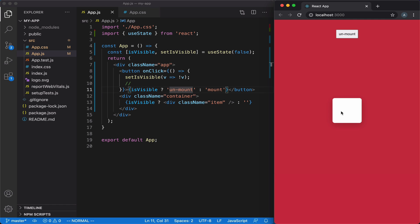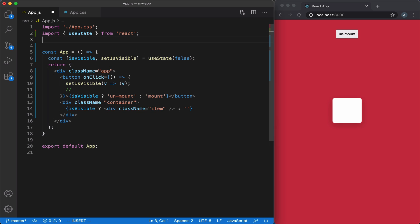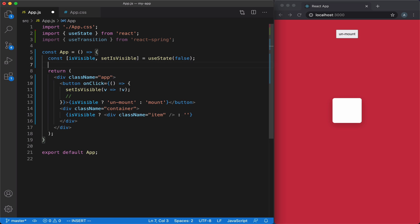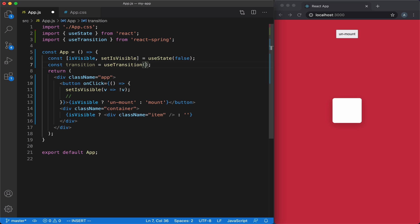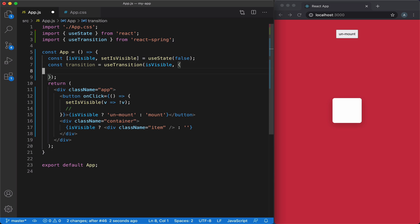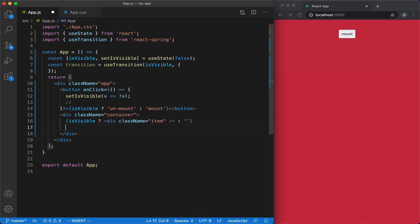Let's add some animations. Instead of simply appearing on the screen, this element will slide down and appear from the bottom. When it unmounts, instead of simply disappearing, it will slide down and gradually disappear. To add the animation, we're going to import the useTransition hook from React Spring. This hook returns a function — let's define it. It accepts two arguments: first, our state variable, and second, the configuration object. We're going to replace the way we display our item, using this transition function created from the useTransition hook.